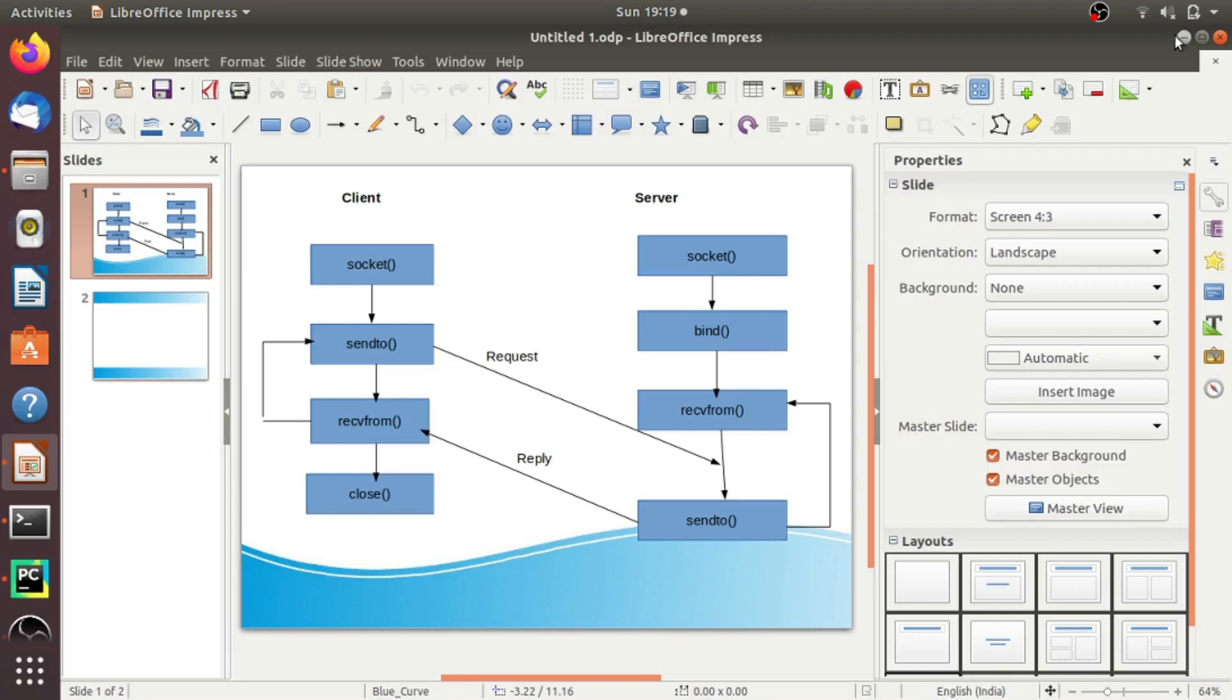Hello everyone, welcome to the programming knowledge. I hope you are all doing well. Today, we are going to work on UDP socket.